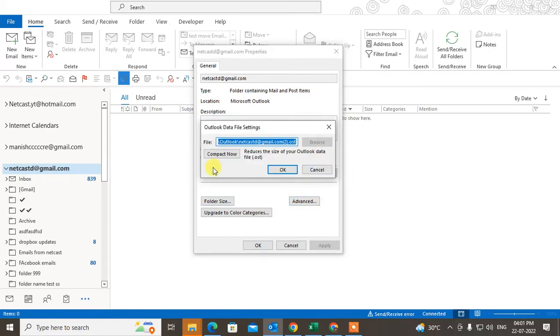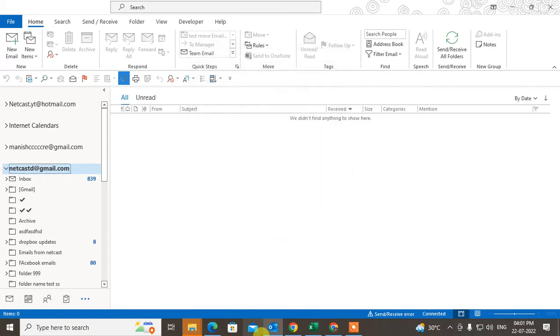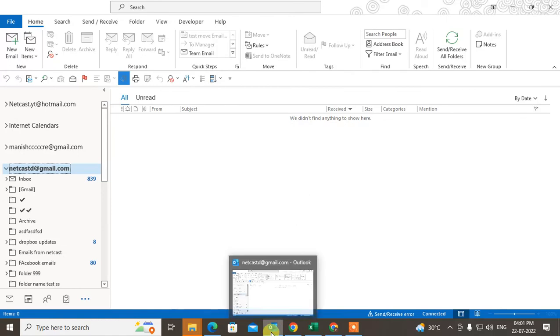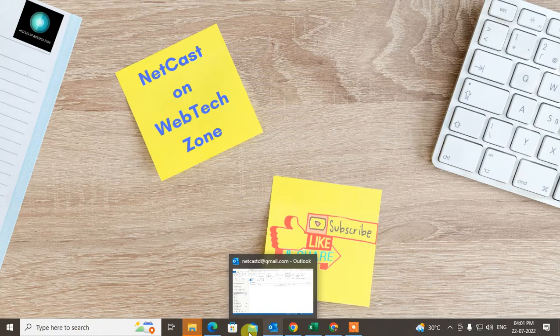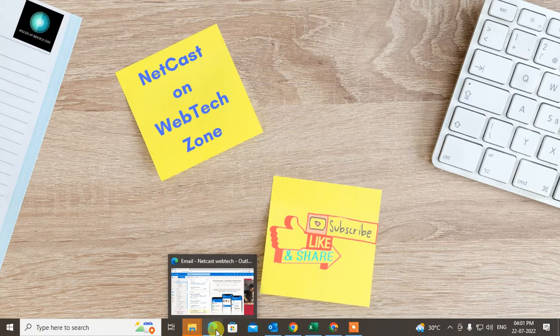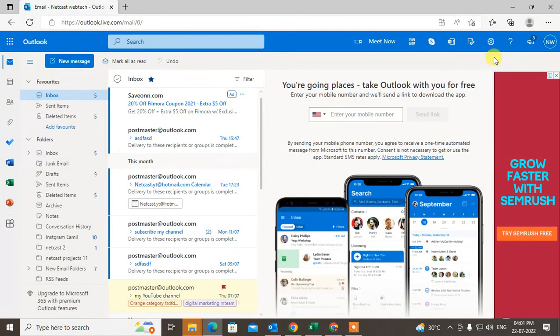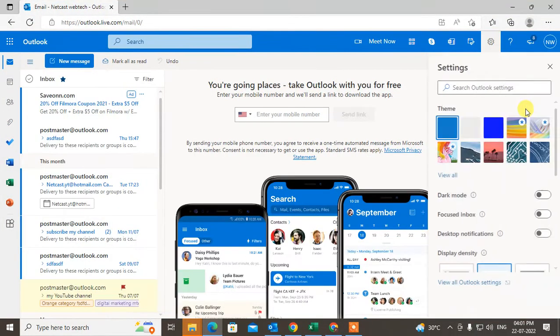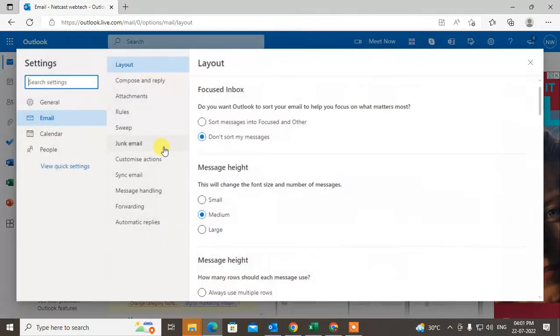How you can check? I will show you. For that we need to use our webmail. Just open your webmail, login with your account, go to the settings, go to view all Outlook settings here.